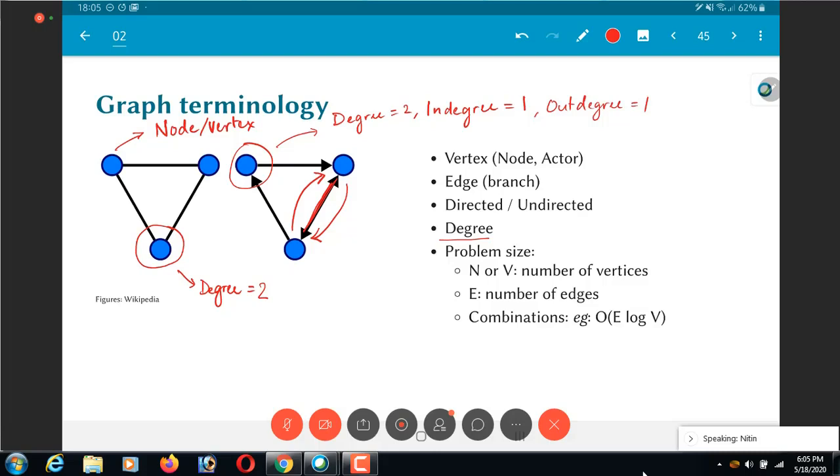And typically when we are talking about graph algorithms, we also need to define what we mean by the problem size. Just like for sorting we had n numbers, in graph algorithms we need to know the number of, what would we define as the problem size. Now one way of saying and thinking about it is to say that if I have, as you can see over here, I have three vertices.